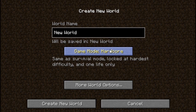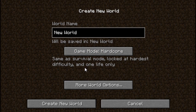If we click it once, we move on to the hardcore game mode. It is very similar to survival, except it is locked at the hardest difficulty. There are three. And you only have one life, meaning if you die, it deletes the world.